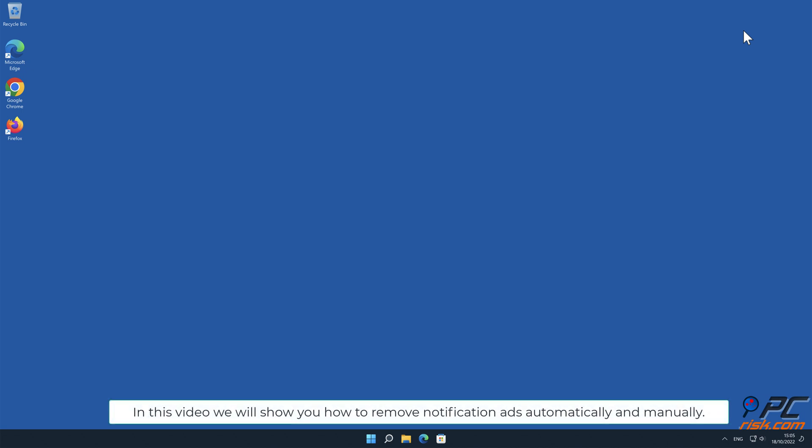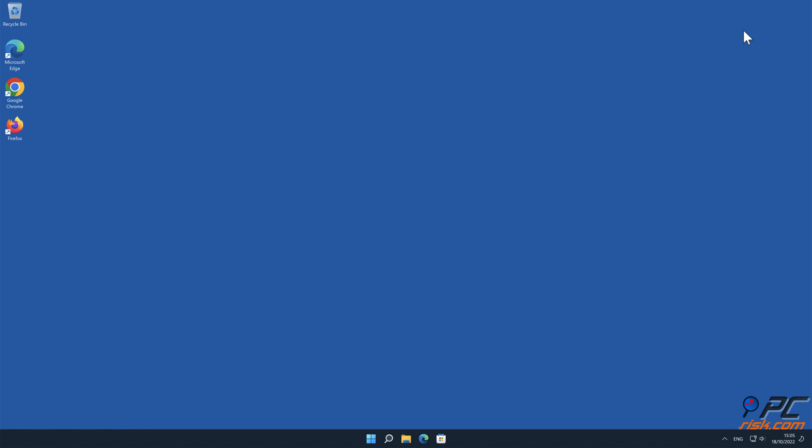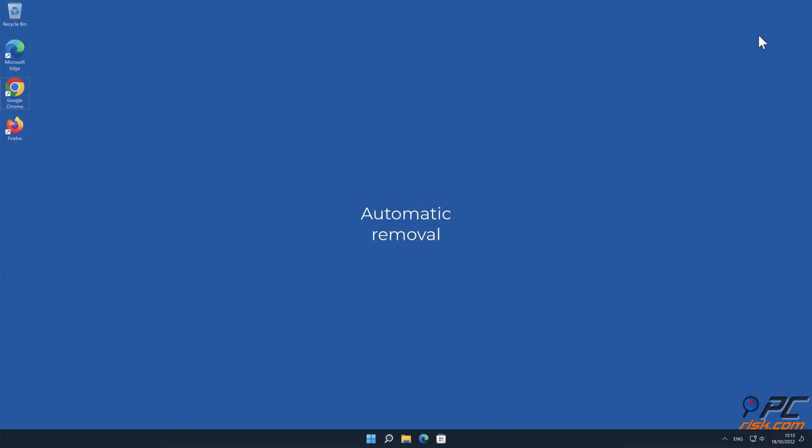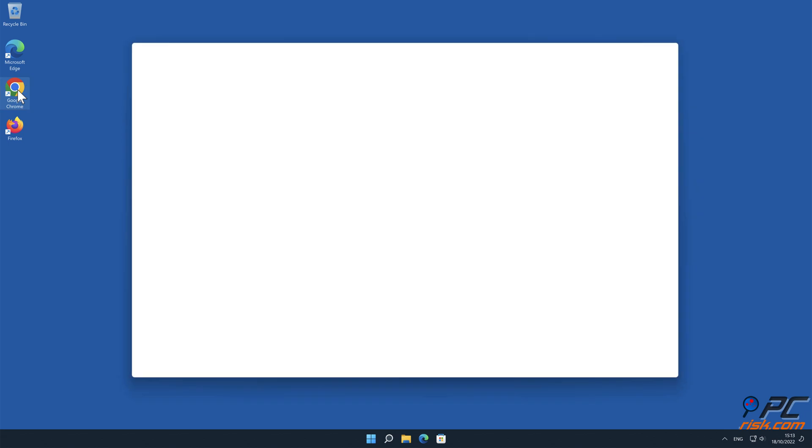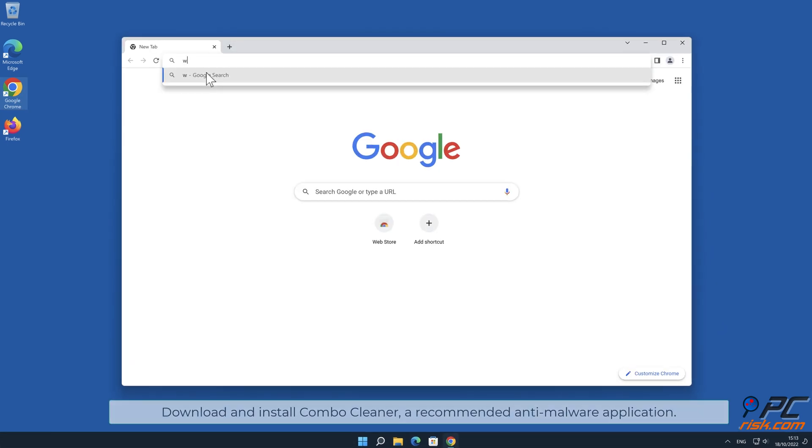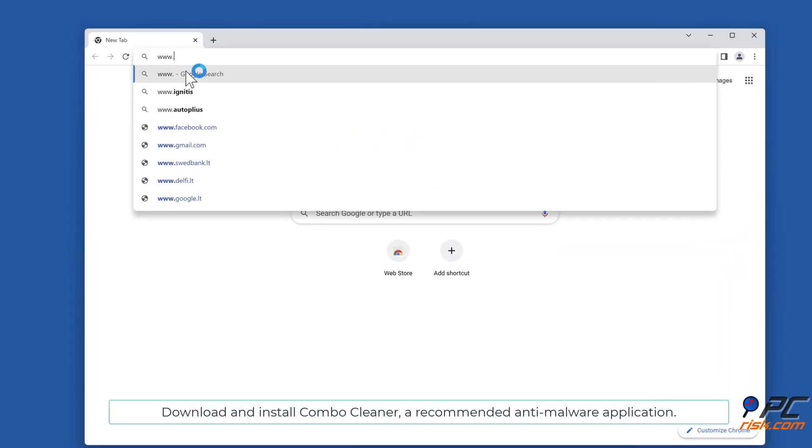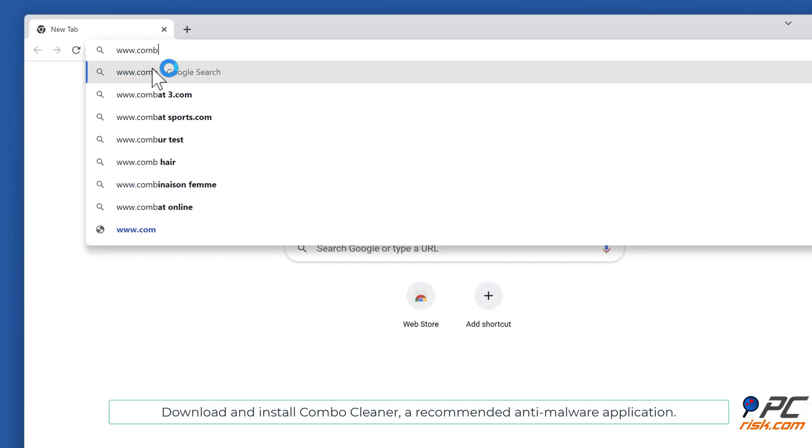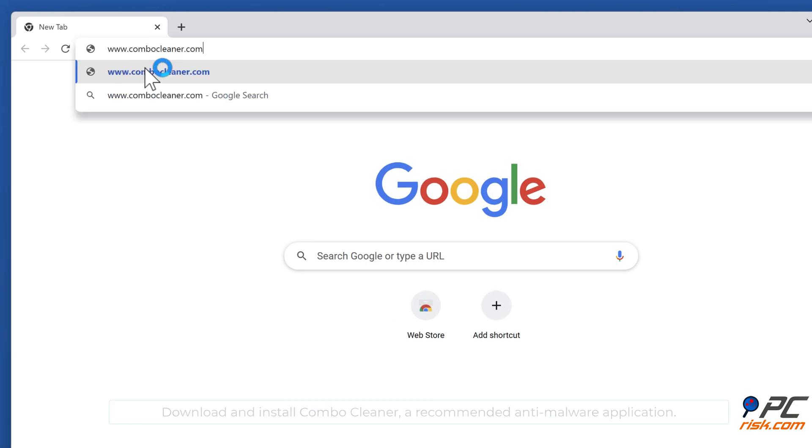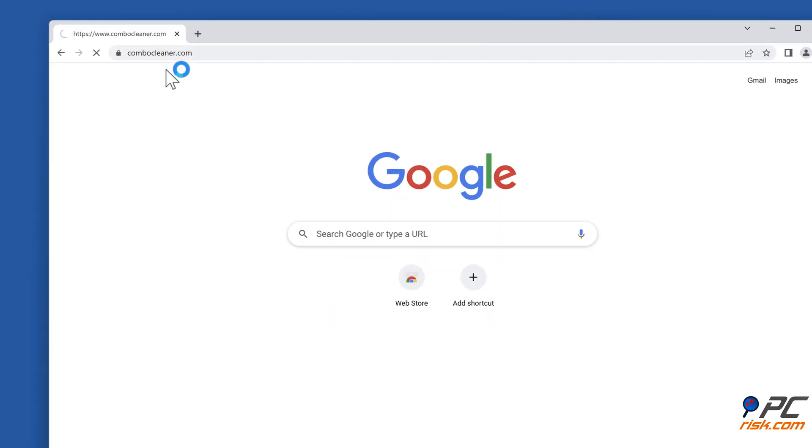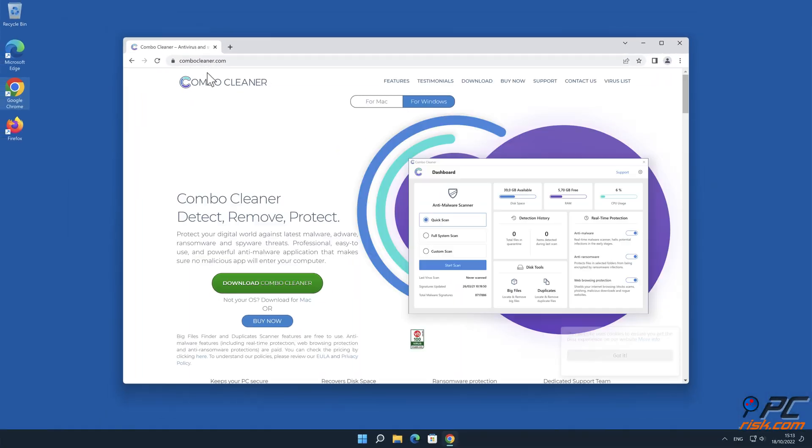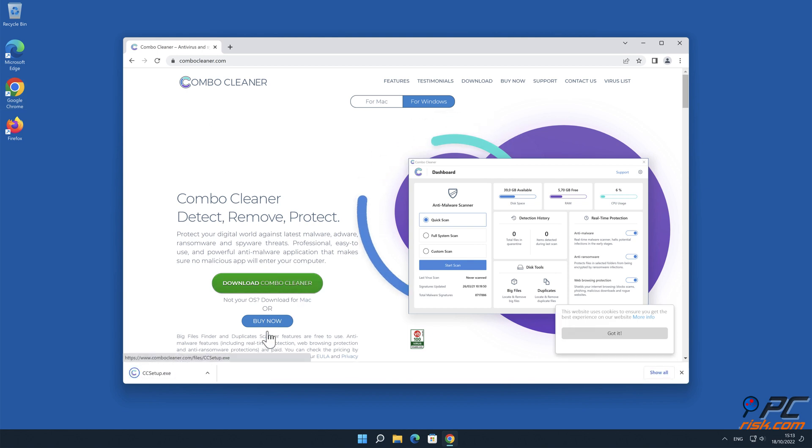In this video we will show you how to remove notification ads automatically and manually. Automatic removal: Download and install Combo Cleaner, our recommended anti-malware application.